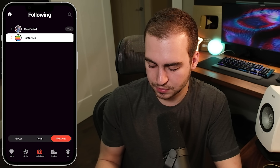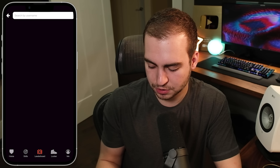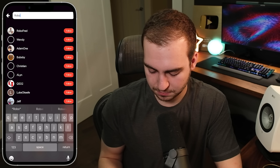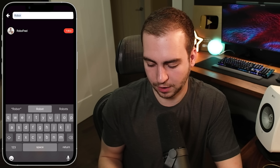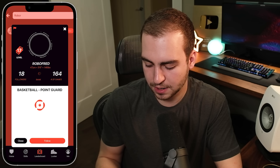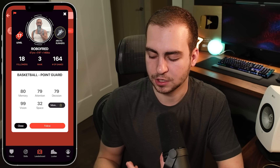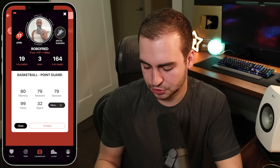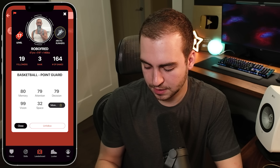If you want to search for a user, go to Search and look them up by username. Let me search for our founder, Robo Fred — you can view all of his games, stats, and then follow him.